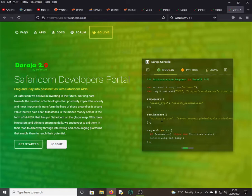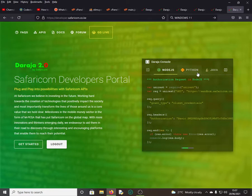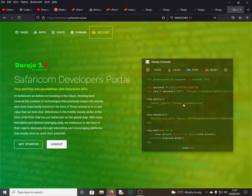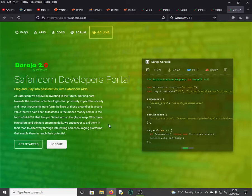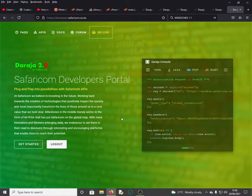Some of the languages that you can use, as you can see here, we have Node.js, we have Python, Java, PHP, and Ruby. Those are some of the backend programming languages that you can be able to use. They changed the look in terms of the design, how they presented the information and all that.